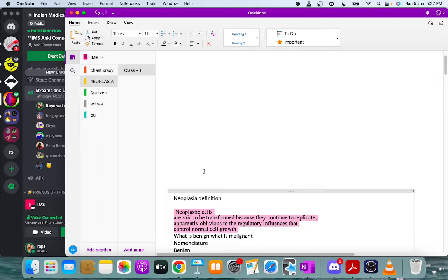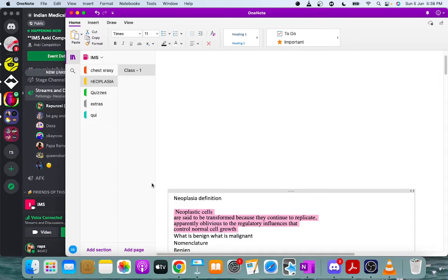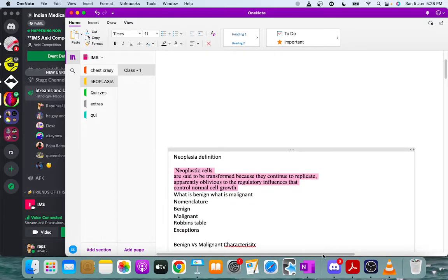In Robbins we discuss two terms: benign and malignant. Benign refers to something that remains localized in one place and doesn't invade other tissues, while malignant refers to a tumor that has the tendency to spread to other tissues.